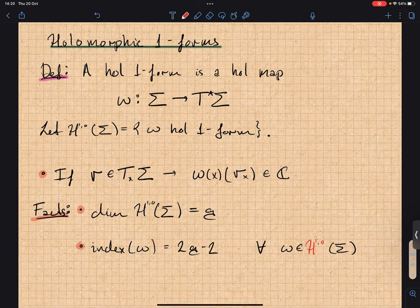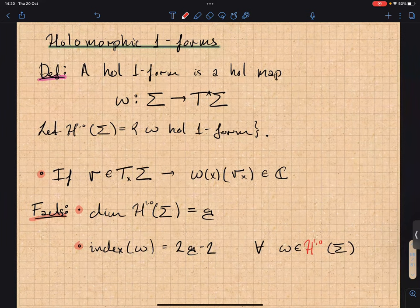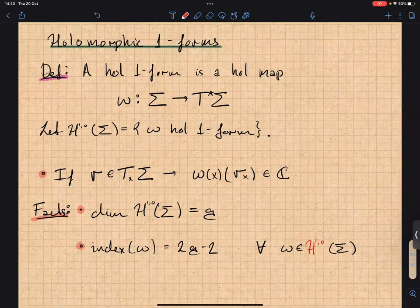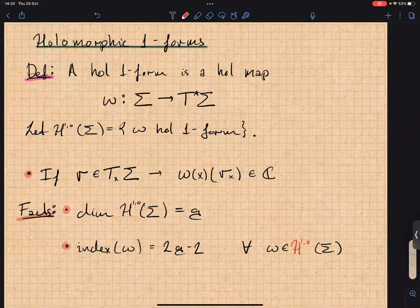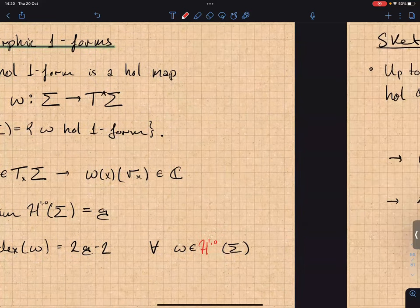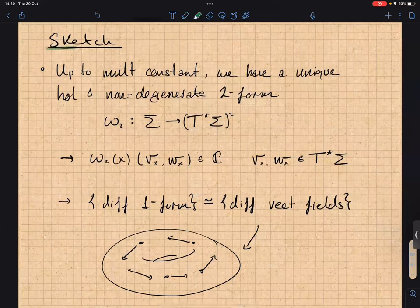The facts we need for the proof of Riemann-Roch are: first, the dimension of the holomorphic one-forms is equal to g; and second, the index of a holomorphic one-form is going to be 2g minus 2. Here the index again is zeros minus poles, and this is true for any holomorphic one-form.